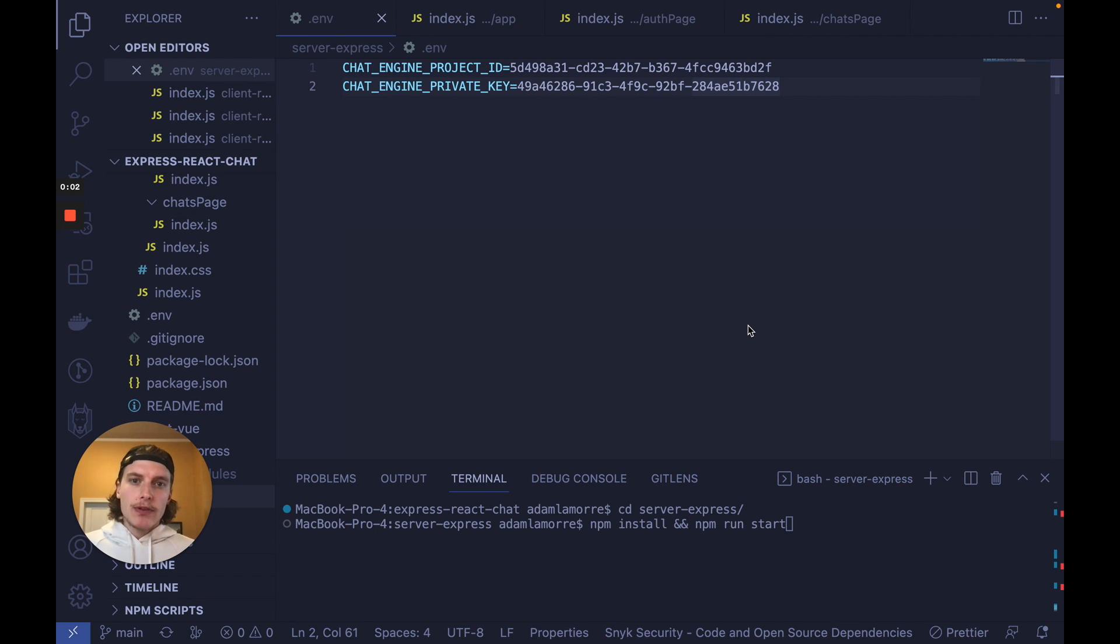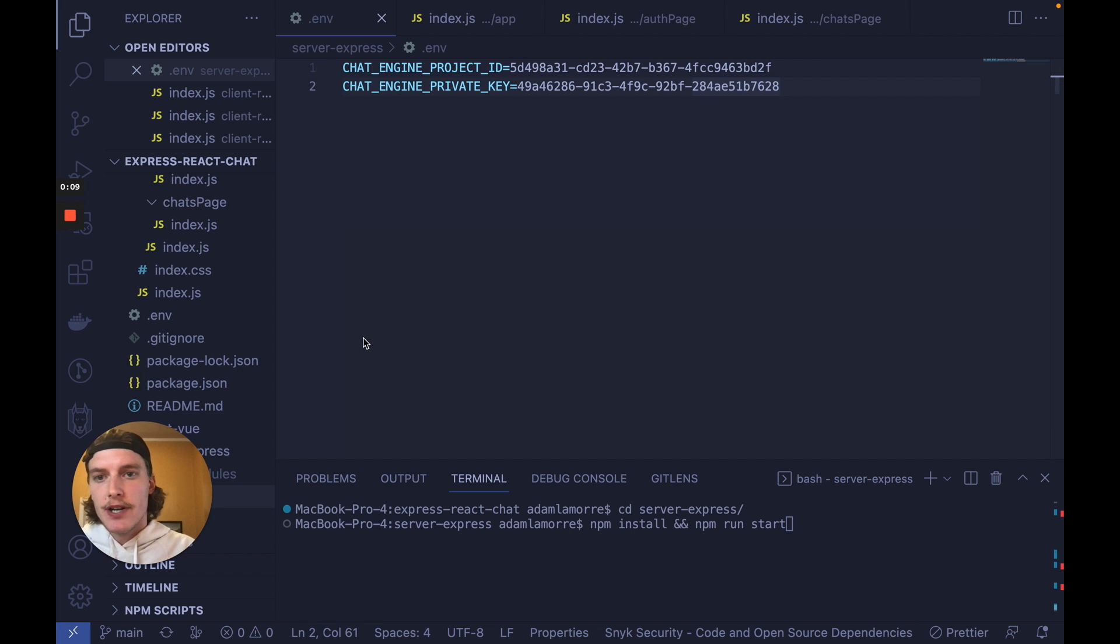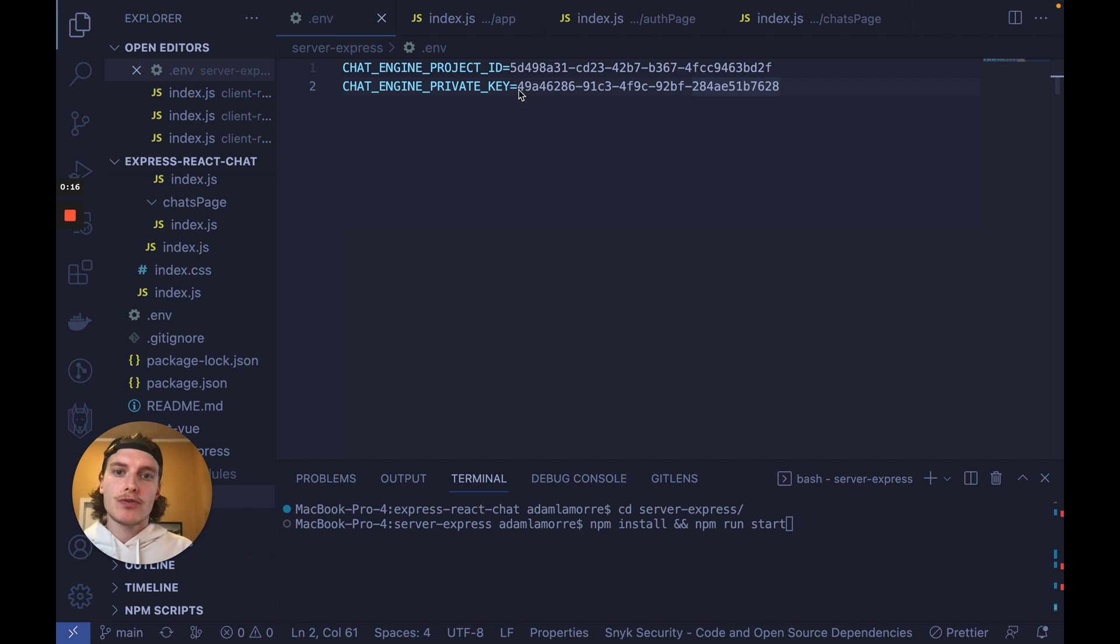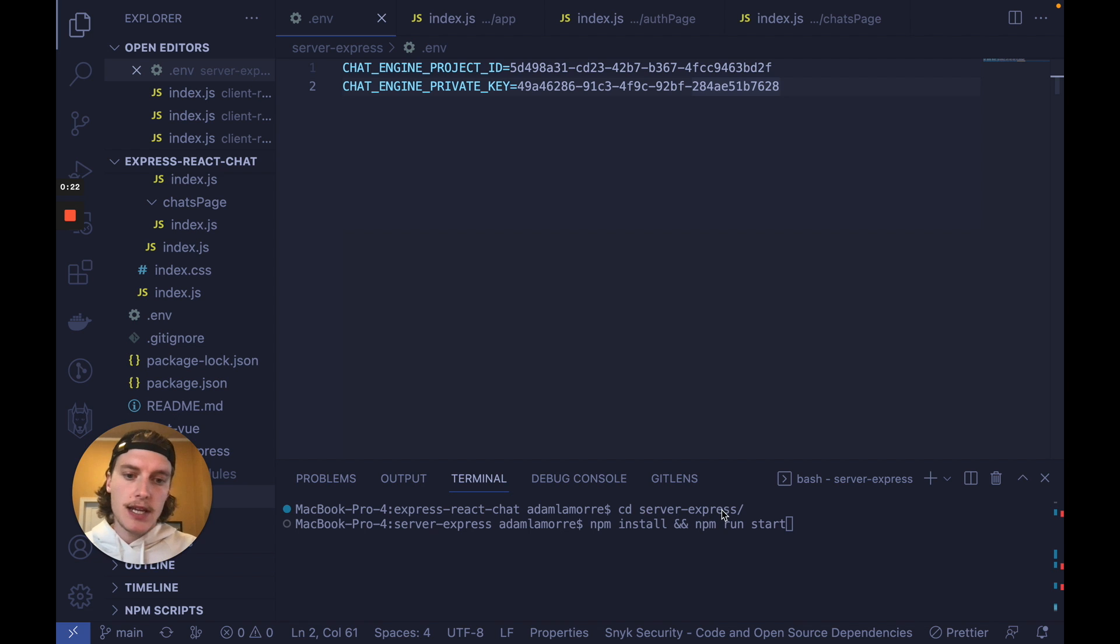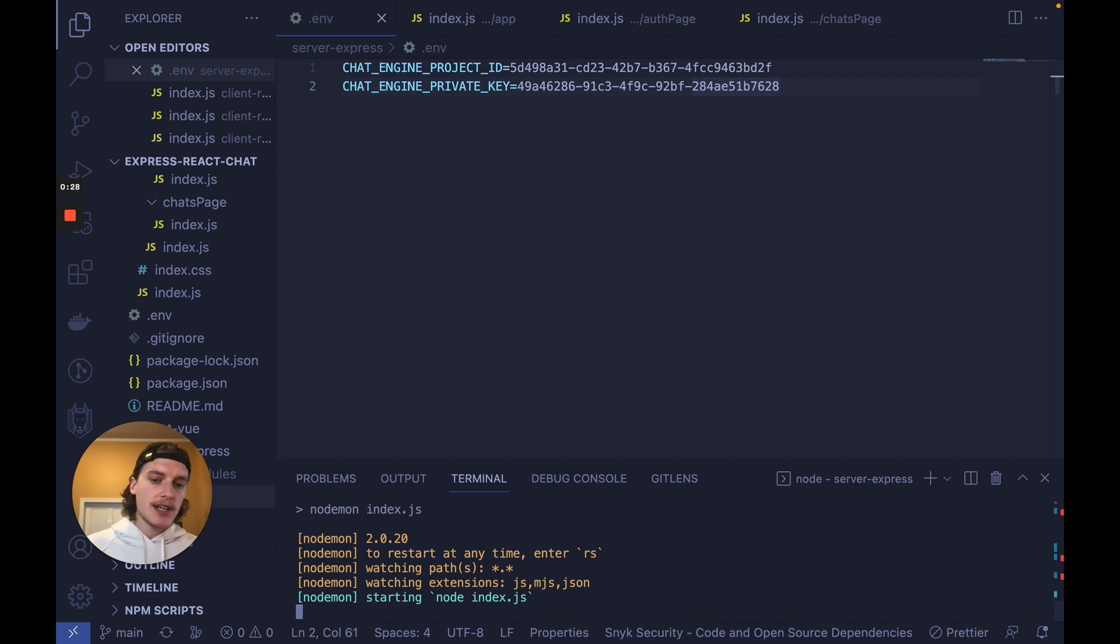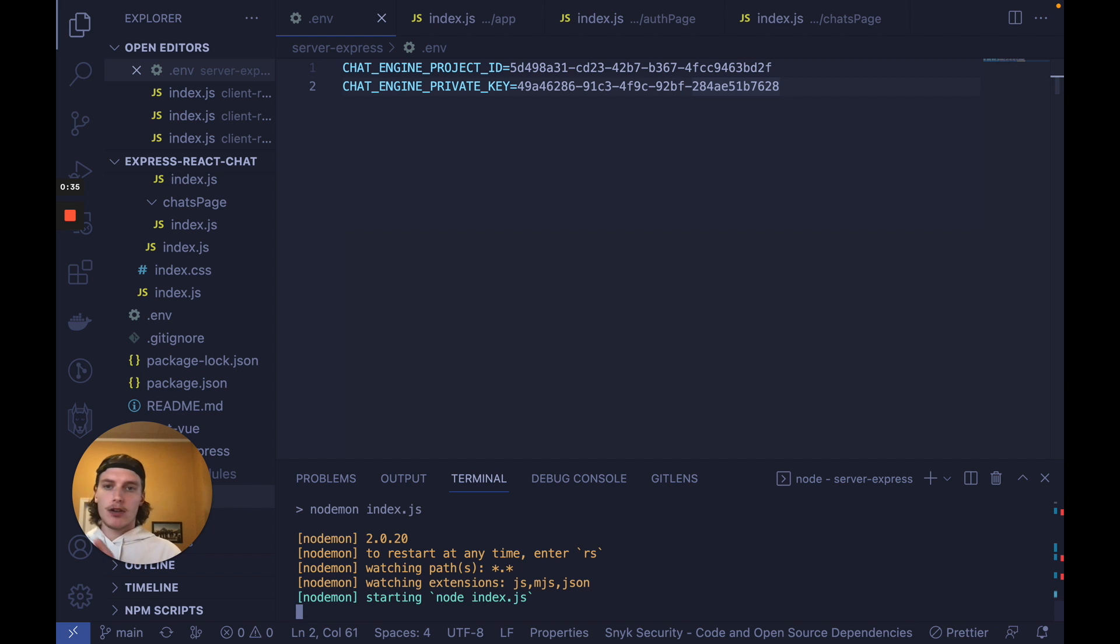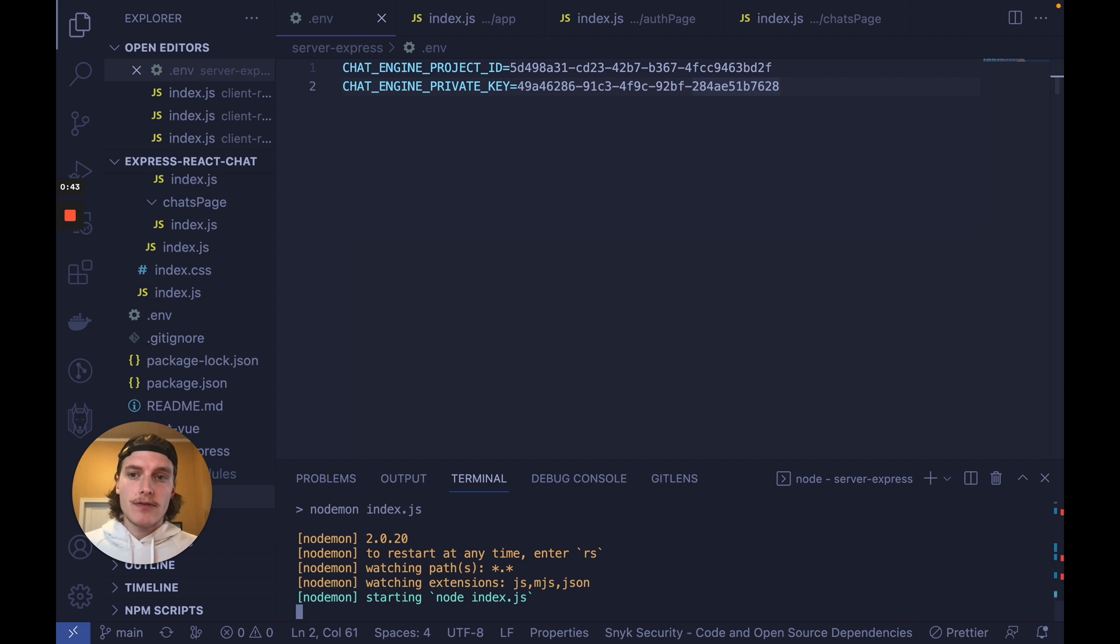Before we focus on React, let's get our Express server up and running. To do so, go into Server Express and then create a .env file with the following project ID and private key. Of course, replace these UUIDs with your own. Once that's done, open up the terminal, cd into Server Express, run npm install and run start. And once you've done this, you have an Express server up and running that has a signup API call and a login API call. Again, the signup API call creates user copies on Chat Engine and the login API call makes sure those users exist on Chat Engine.